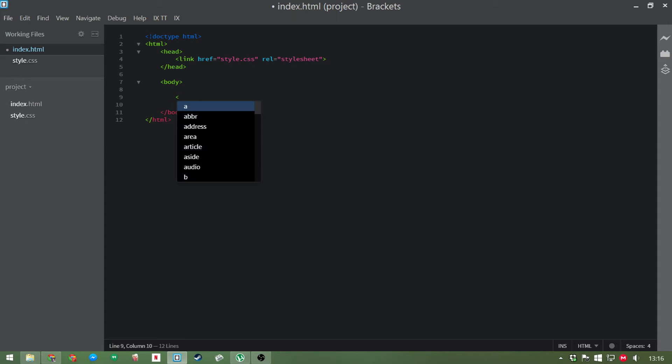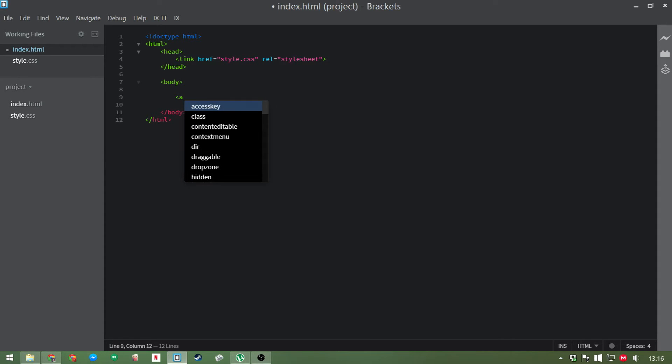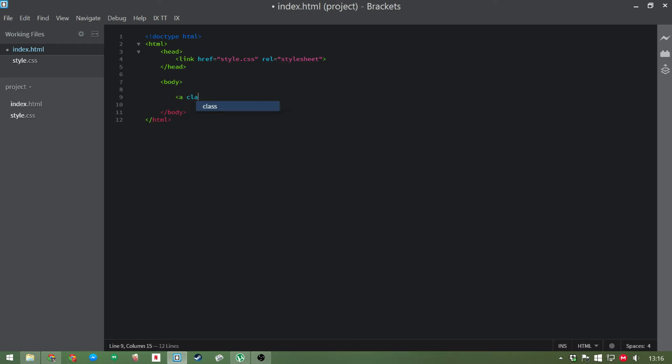So since we want our ghost buttons to be links, we're going to put an A tag in here, and we're going to give it class ghost. We can give it the text we want here, for example, we'll just say download. That could be our one.